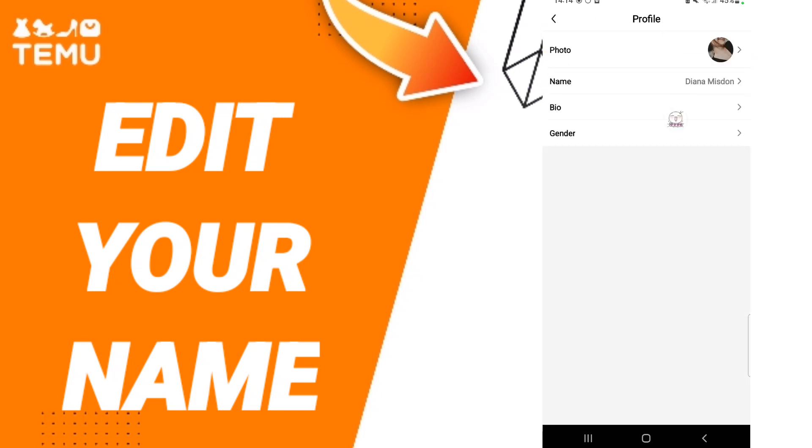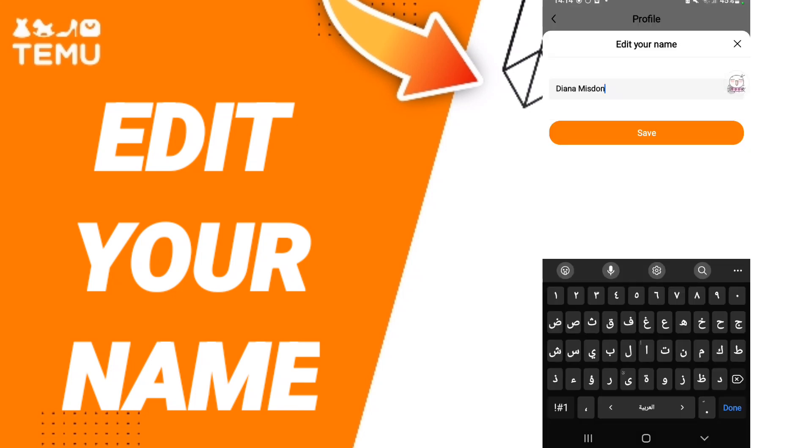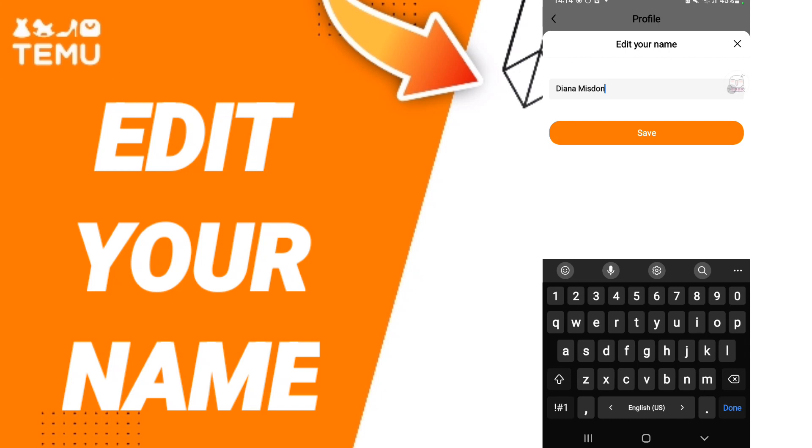After that, you will find your profile here and you will go to name. Then you can edit your name here.